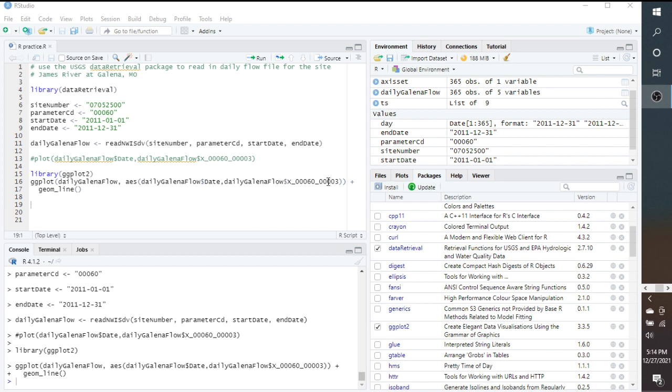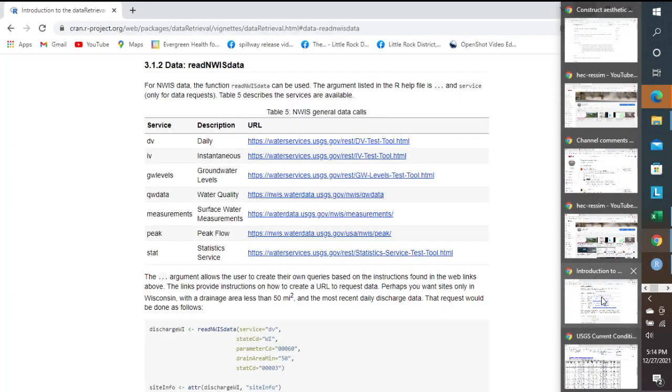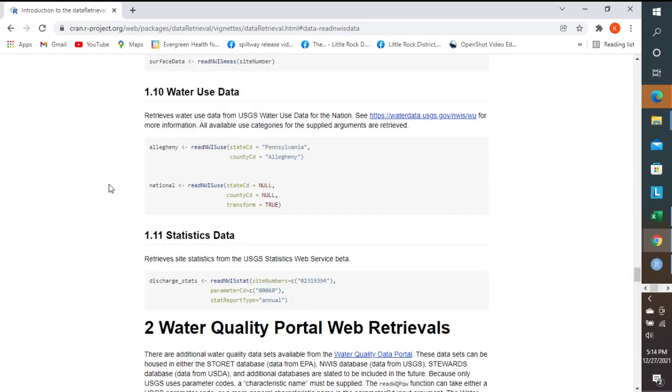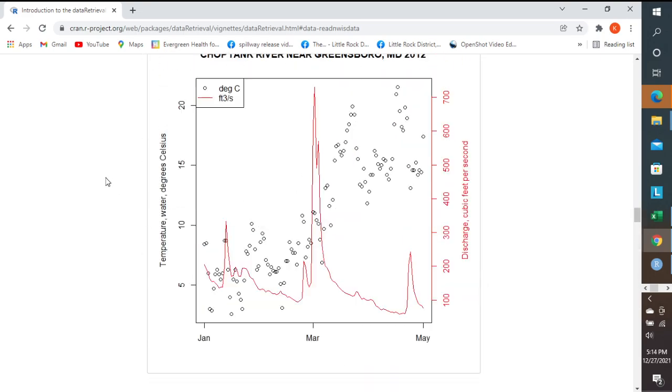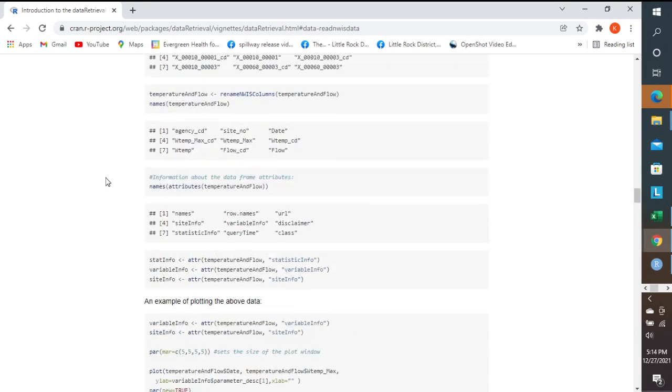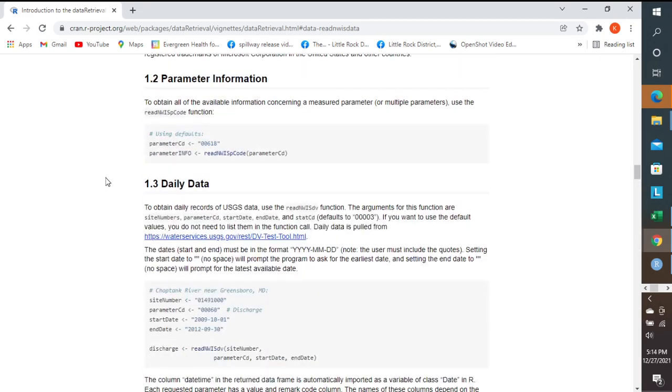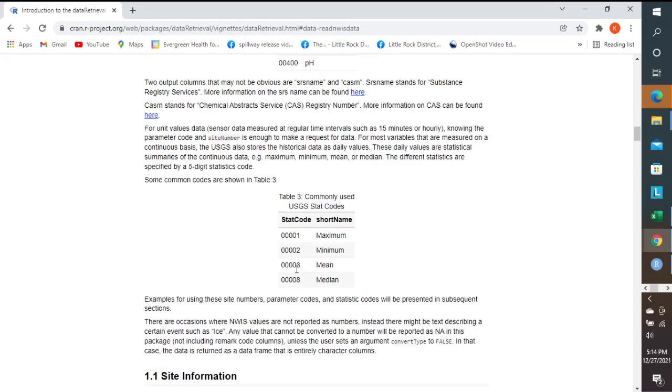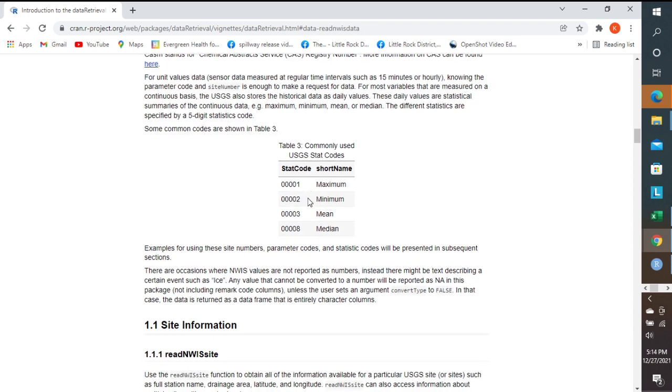Now the 00003 stands for mean values. And if we go back to the document, we can see that it was in table three of this document, where it actually shows the commonly used USGS stat codes. So basically one is maximum, two is minimum, three is mean, and eight is median. So that's some of the codes that you can use. And for this case, we are using three for the mean.